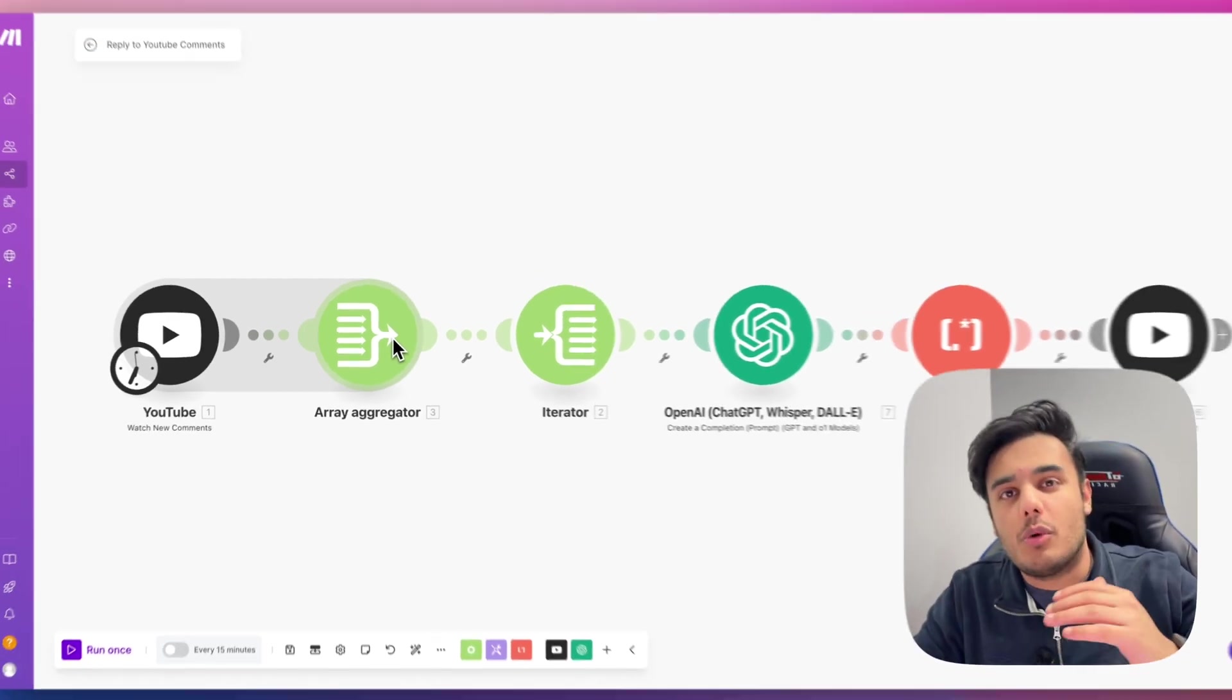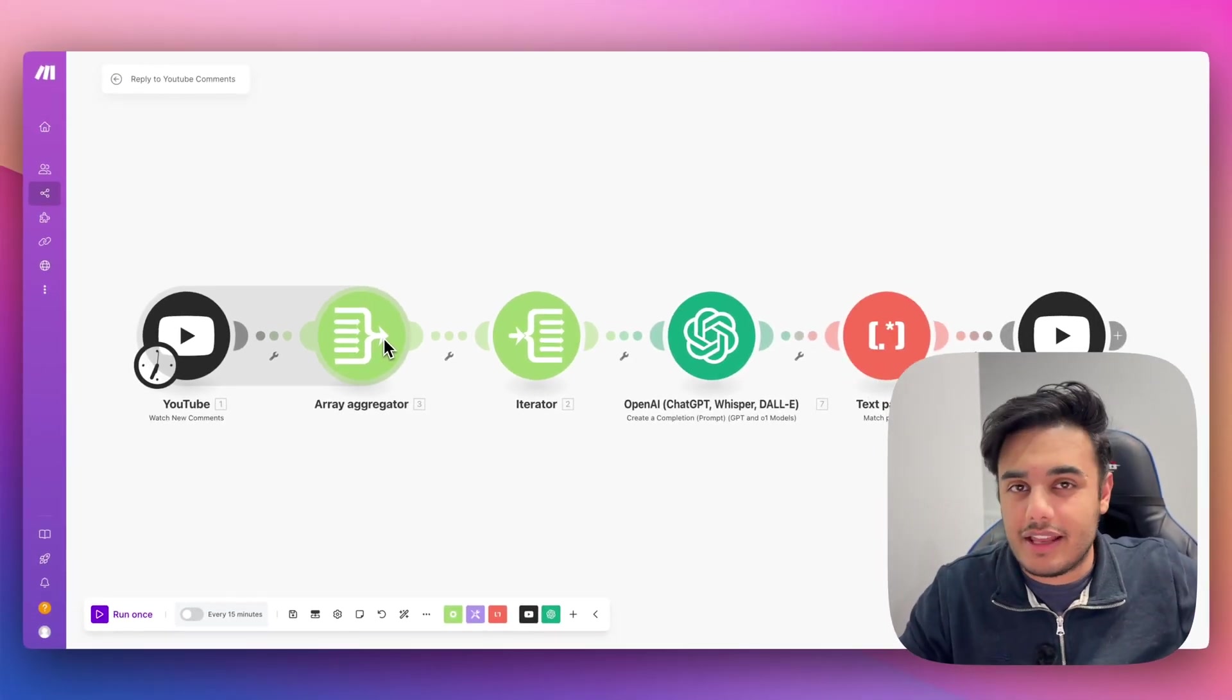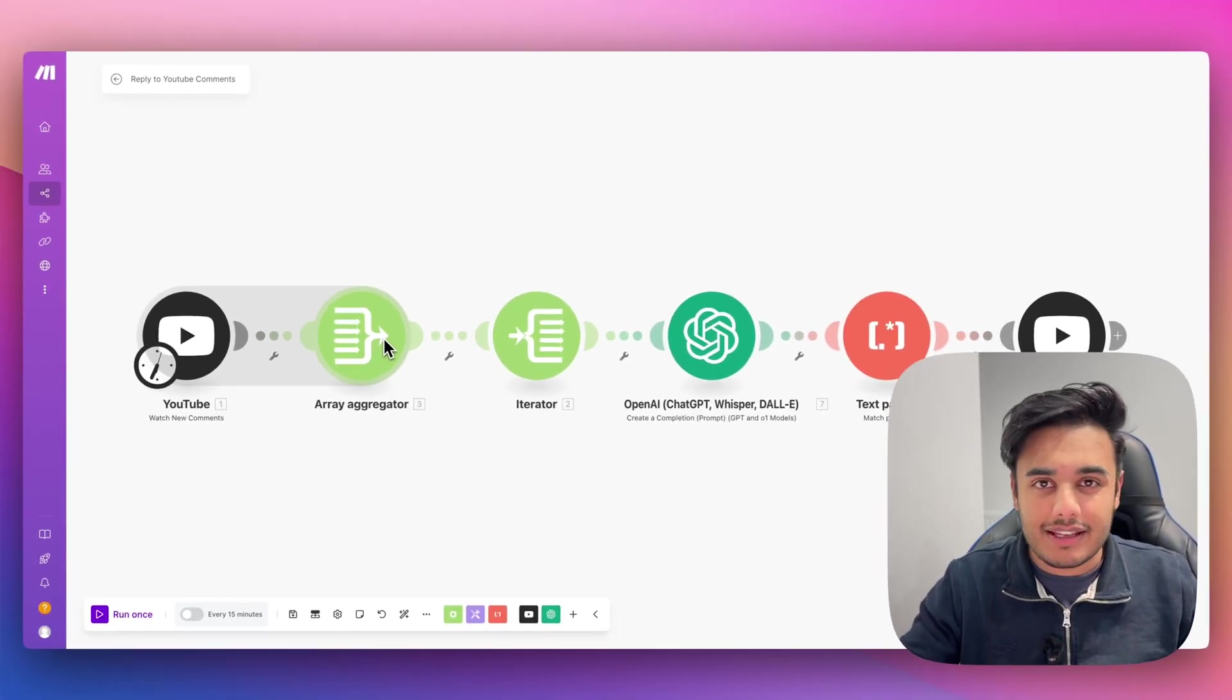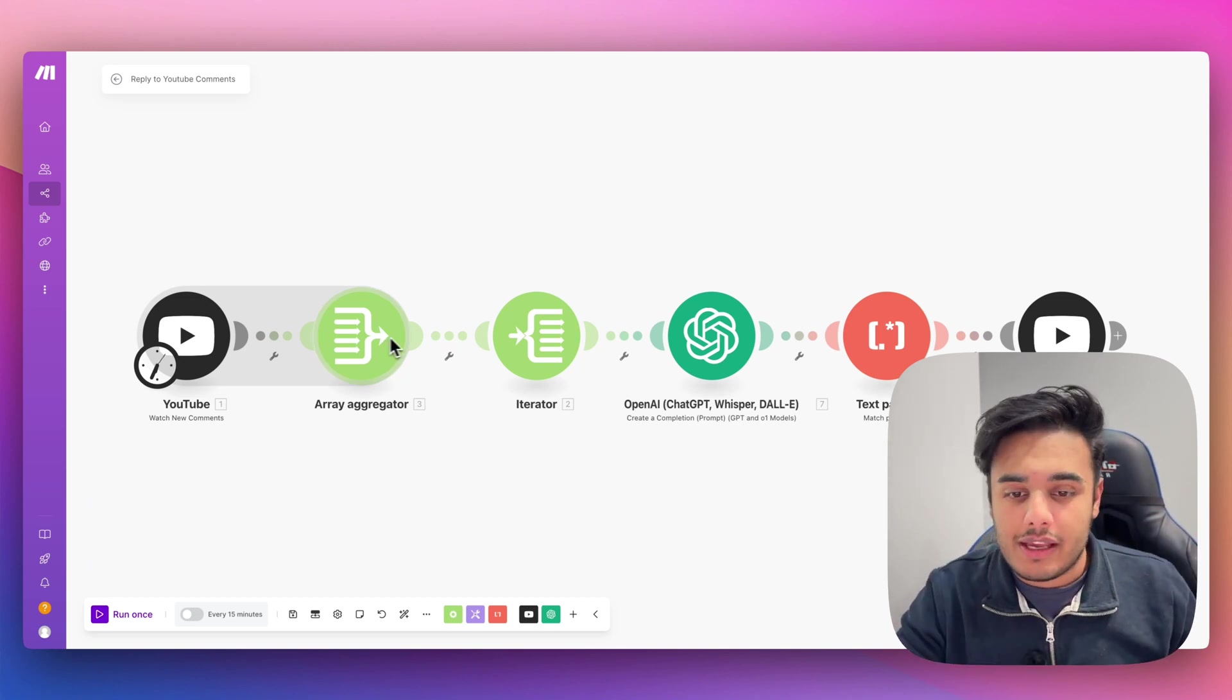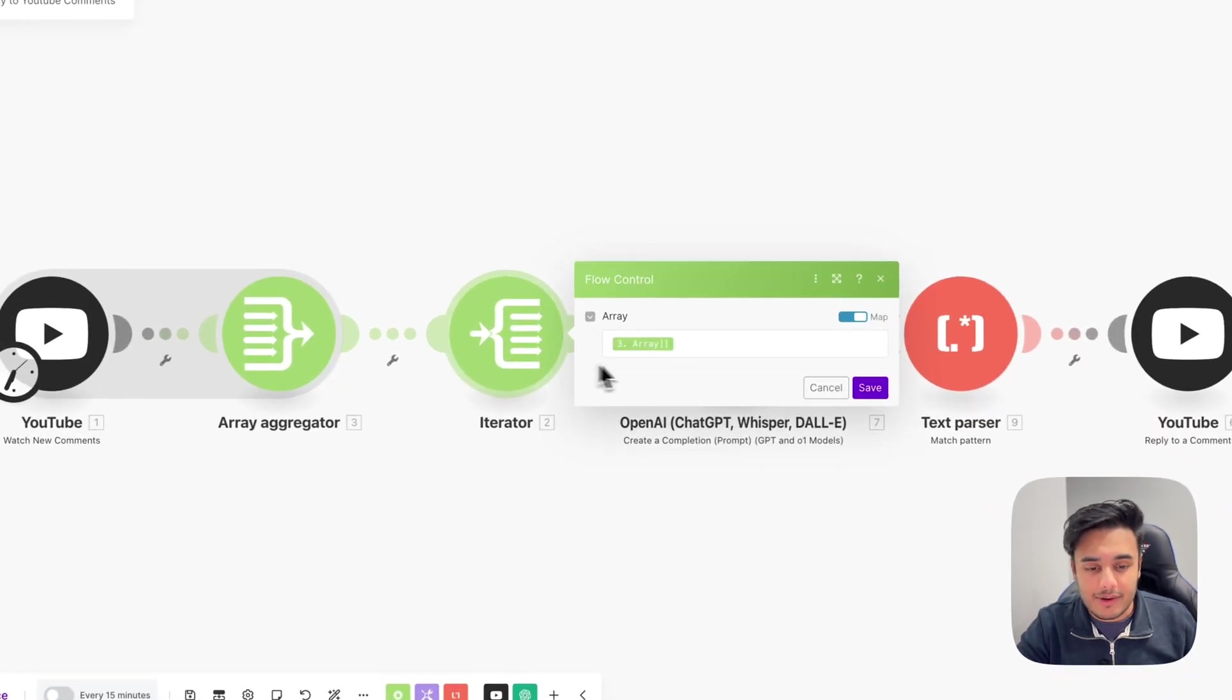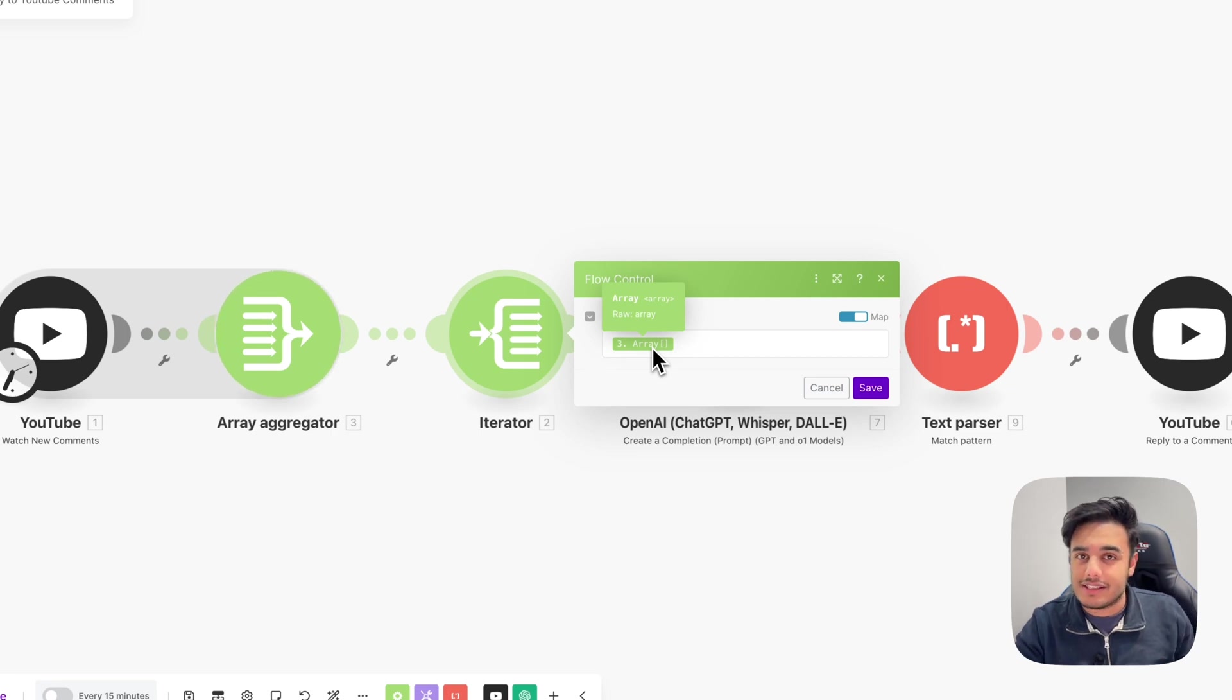So this array might have one, two, three, four, five, six, seven, eight, nine, 10 comments, however many comments it has. And we want to go through each one individually. And that's why you use an iterator here. And all you do is pass in the array that we've aggregated in the last module.